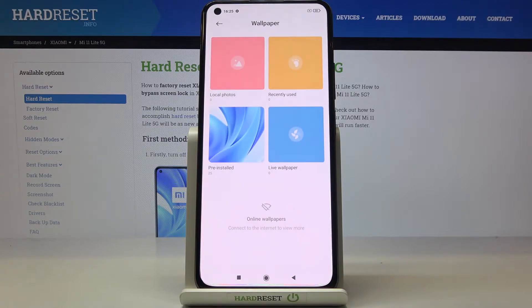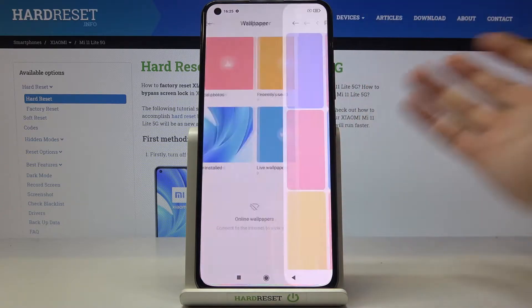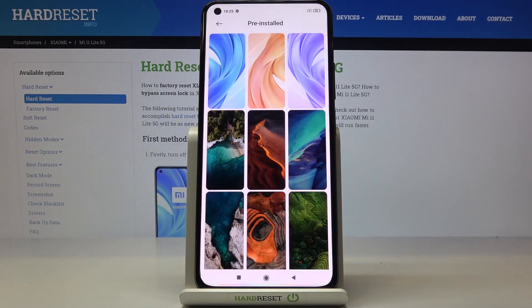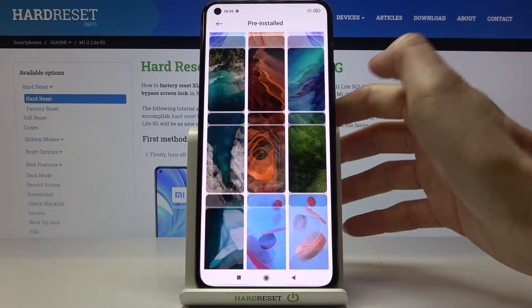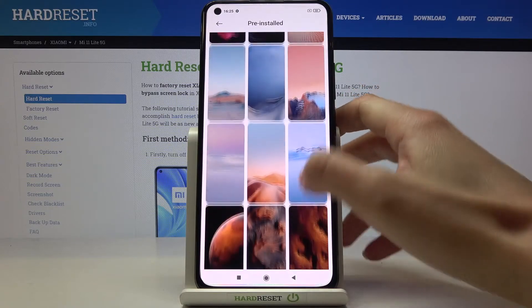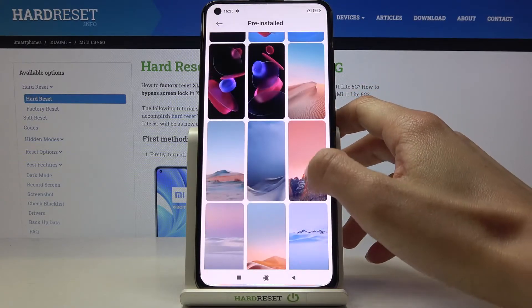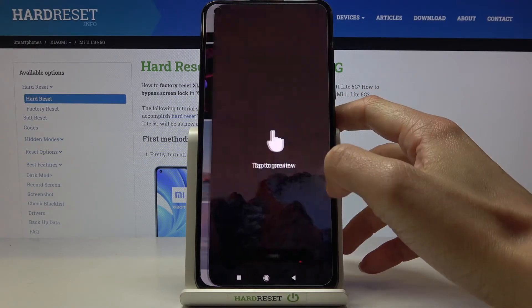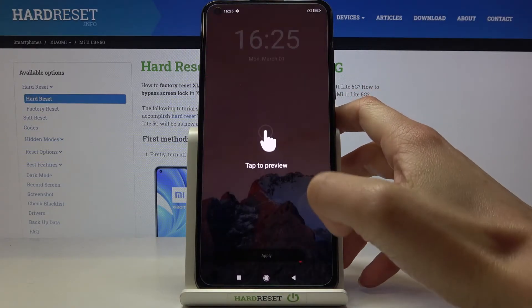It can be one from your local photos, recently used, some from your live wallpapers, or pre-installed wallpapers. I will pick the pre-installed option — here I've got all the options, and then just pick the one that you would like to apply.